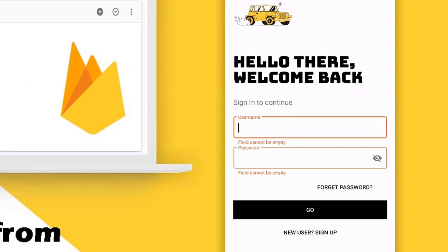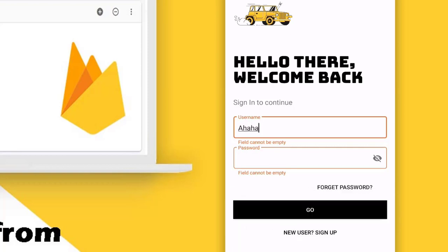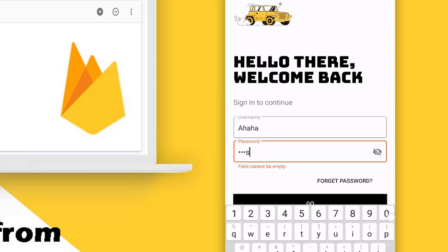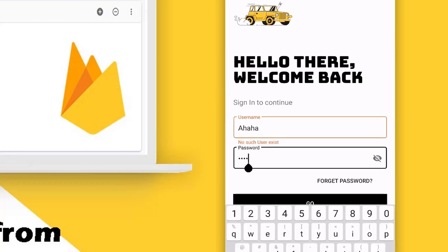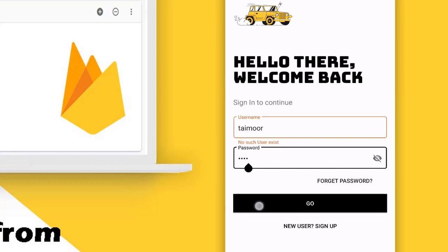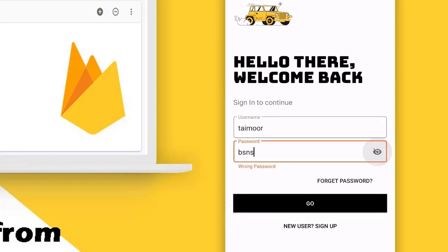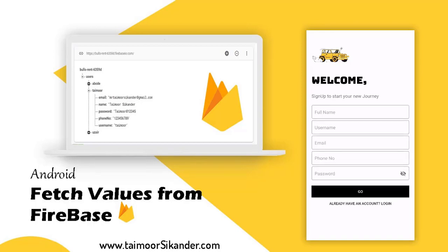Let's go back to the signup screen for the validation. When you click the Go button and the fields are empty, you can see we do not have a scrollbar — our fields are empty and we have some errors. Write some username and we still have the password error, then write some password. Our values are fetched from the database with 'no such user exists', and also if there is a user with 'Taimur' we have just logged in — click Go with the wrong password and you see 'wrong password'.